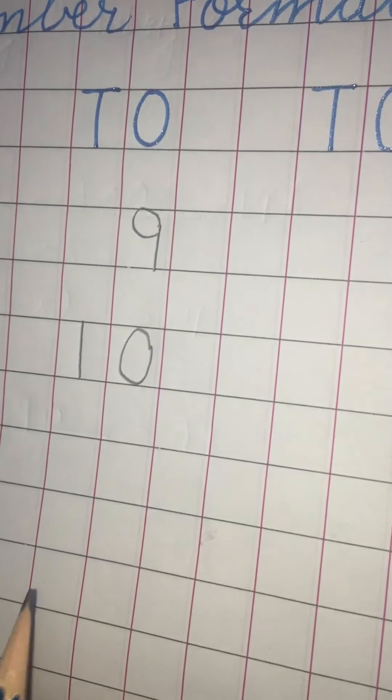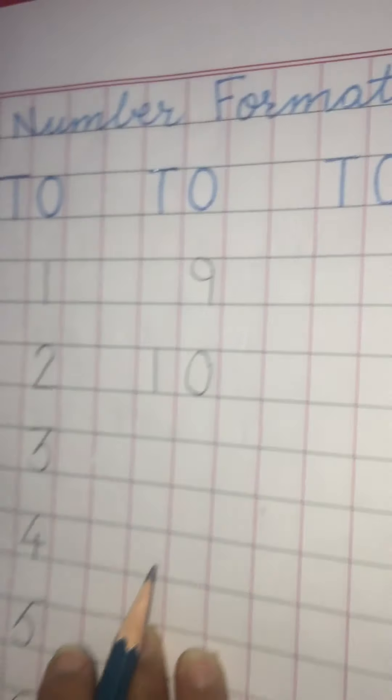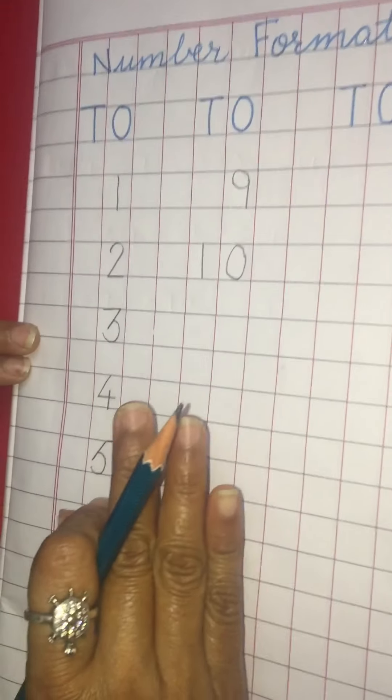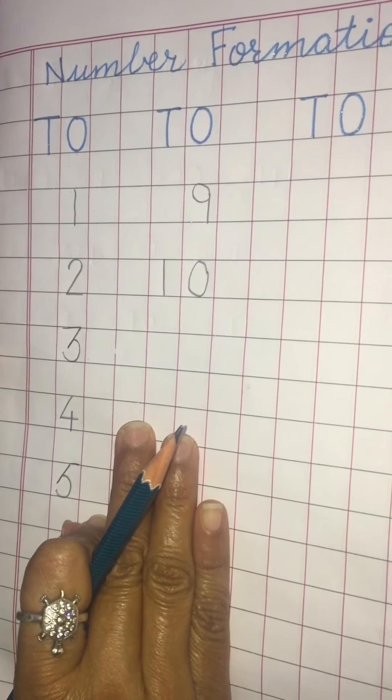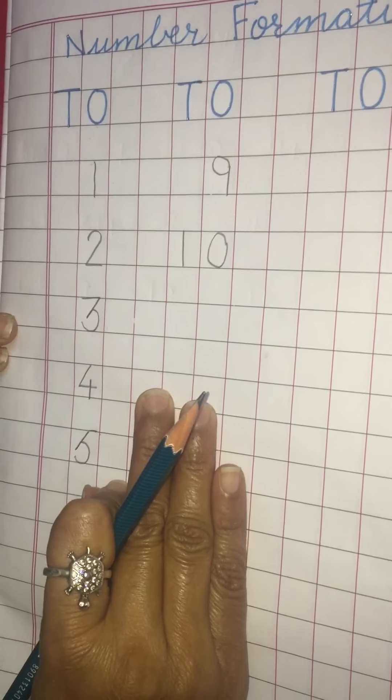These are the formations of numbers. Now you will do it again with me.